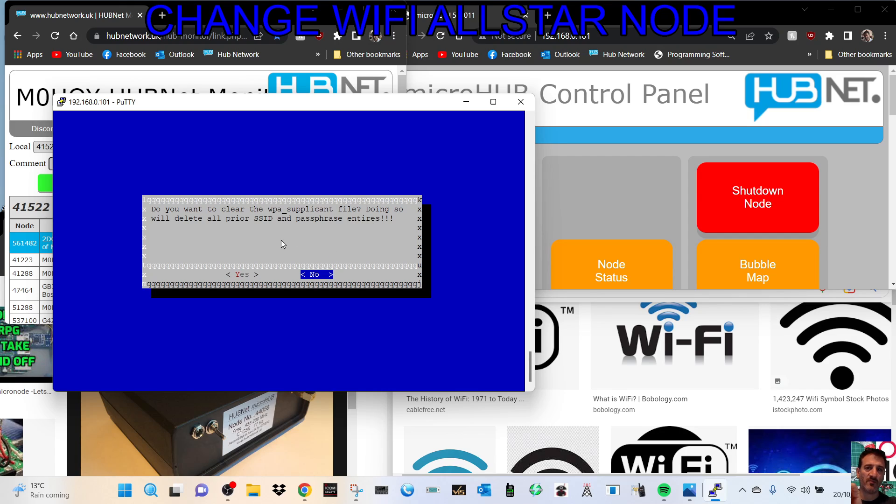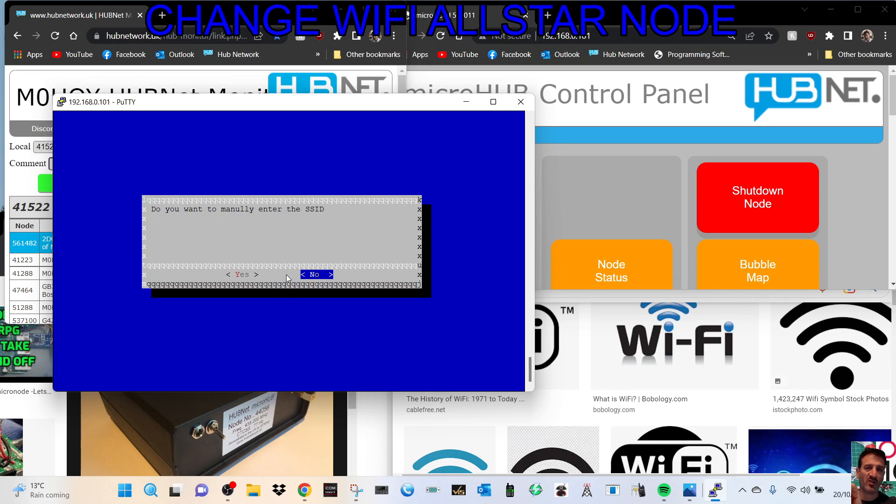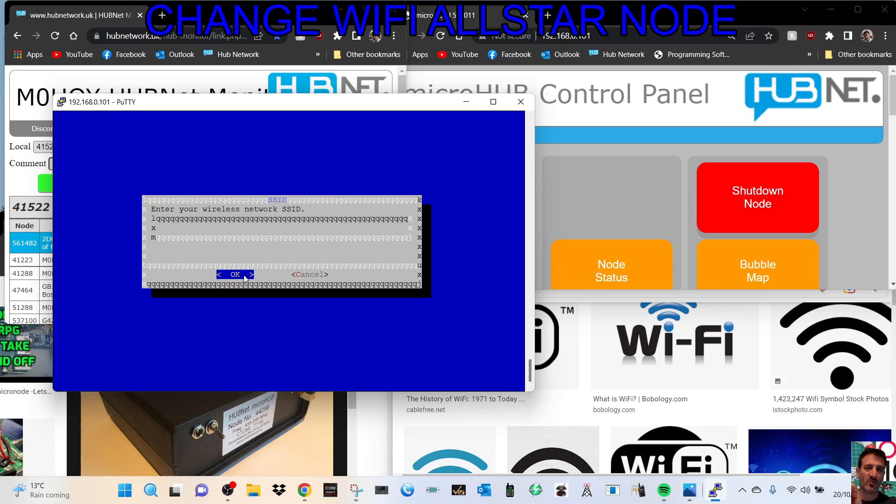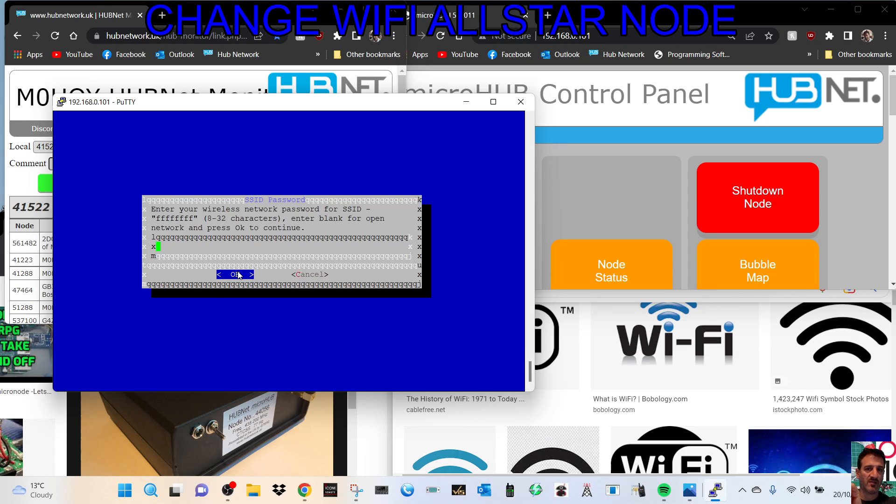Okay, so do you want to manually enter the ID? We can go yes. Enter your ID - let me just type, I'm gonna put all Fs for now. Click OK, then it wants your password. I'll put all Fs then click OK.